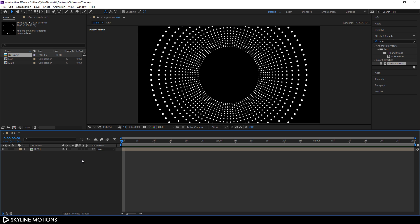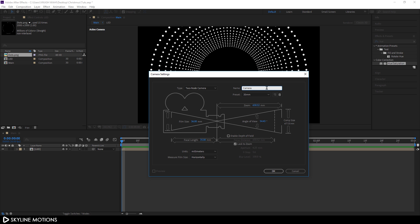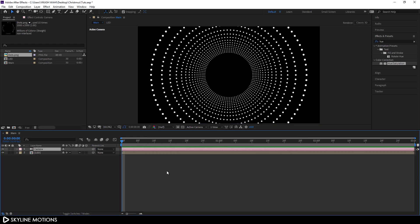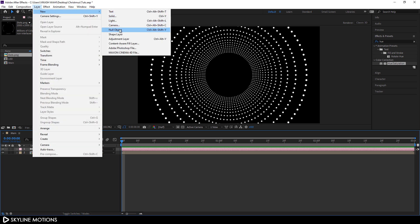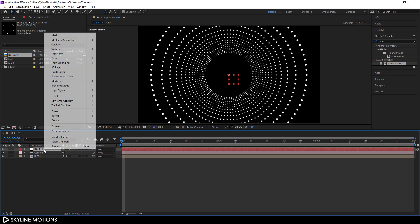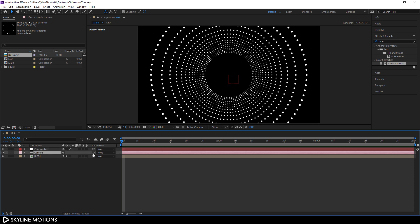Now let's create a camera — go to Layer > New > Camera and hit OK. I'm going to create a camera control, so go to Layer > New and take a Null Object. This is going to be our camera control, so right-click on the null object, click Rename, and let's call it 'Camera Control'. Select the camera, use the pickwhip and attach the camera to the Camera Control null.